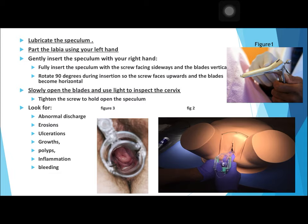Slowly open the blades and use light to inspect the cervix. As the Cusco speculum is a self-retaining speculum, you can tighten the screw to hold it open. Once the speculum blades are opened, you can visualize the cervix as shown in figure 3. The vaginal walls are also visible. Inspect for any abnormal discharge, erosion, ulceration, growth, polyp, inflammation, or bleeding.